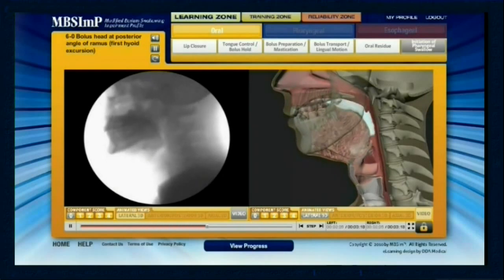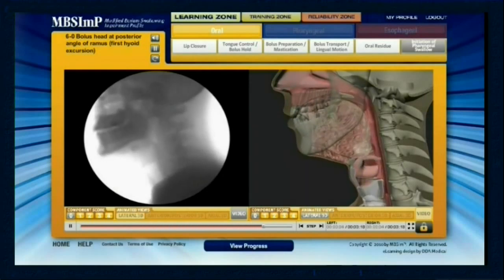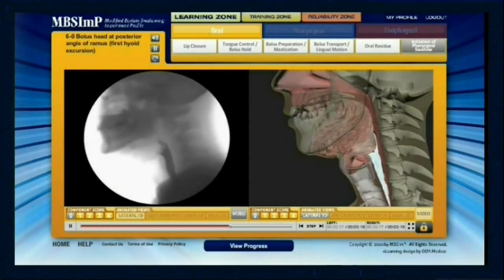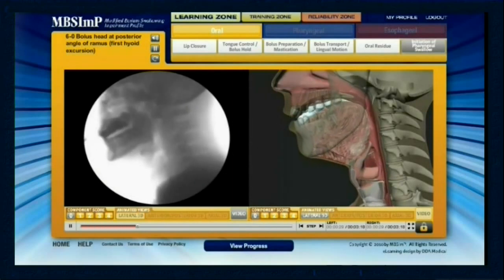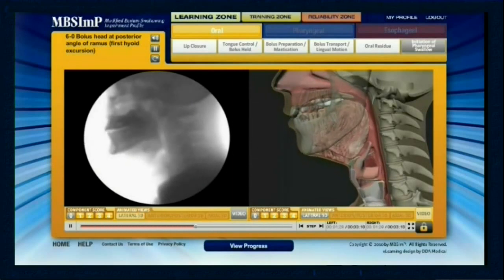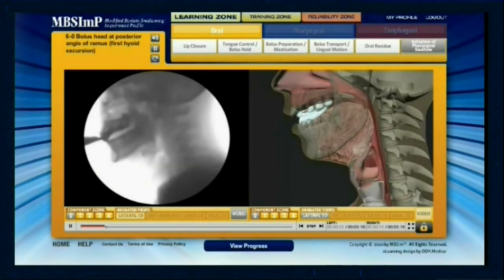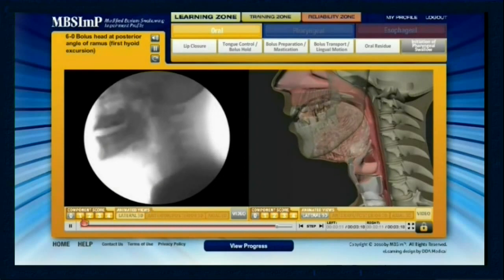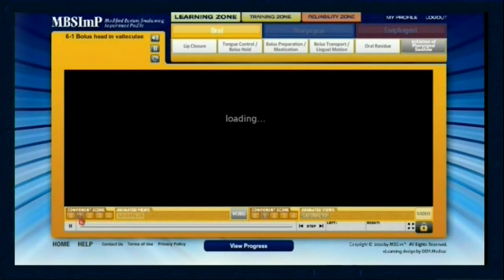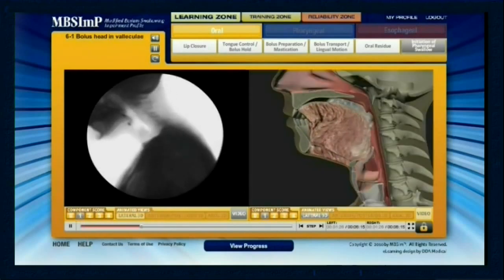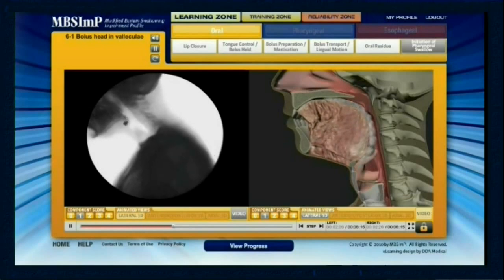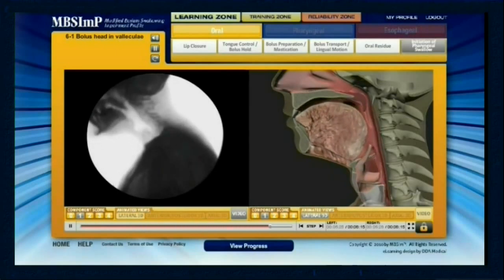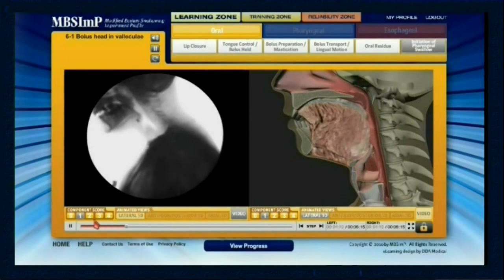A score of zero is represented by the bolus head at the posterior angle of the ramus at the time of first hyoid excursion. A score of one is indicated by the bolus head at the vallecula pit at the time of first hyoid excursion.